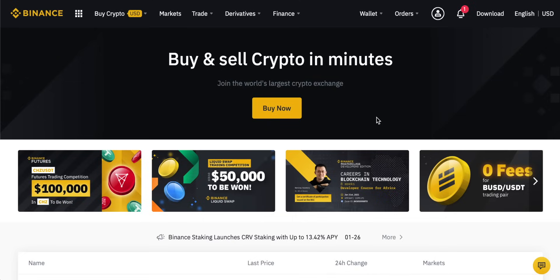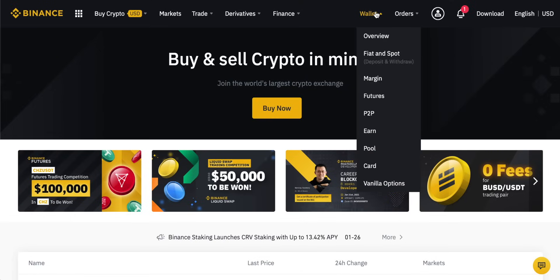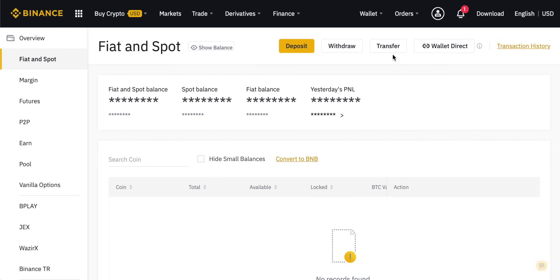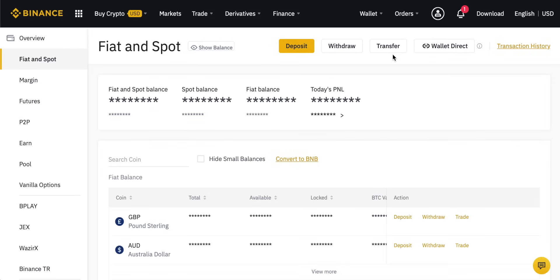You can click the link in the description to come through to the Binance home page. If you haven't got an account yet, I have other tutorials that show you how to sign up and get everything done, so I'll leave those in the description as well. Let's come through to withdraw our cryptocurrency first. We can come through to the wallet menu and then come down to Fiat and Spot to see all of the deposits we have on account for both our fiat currencies and our cryptocurrencies.